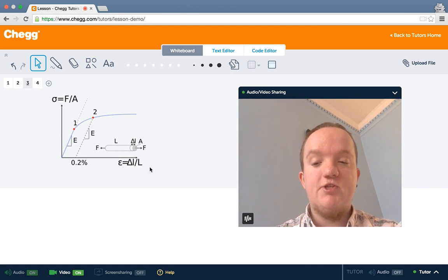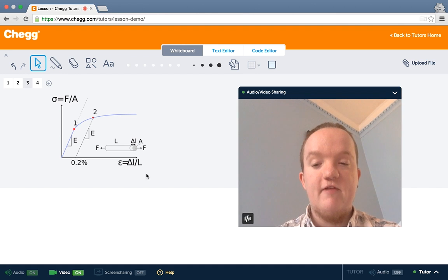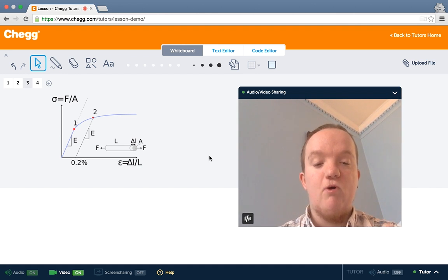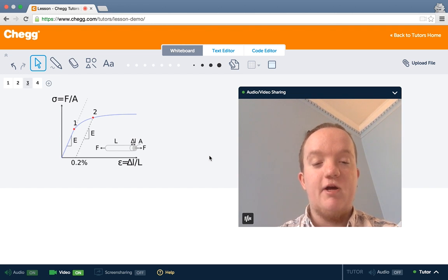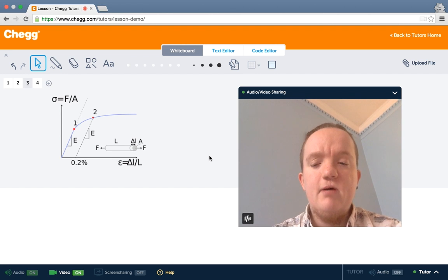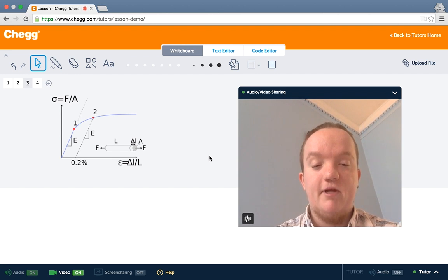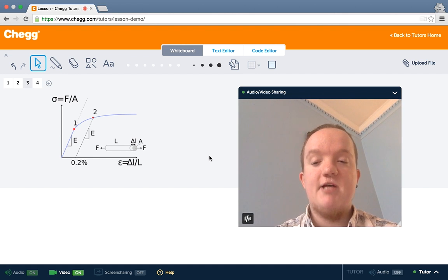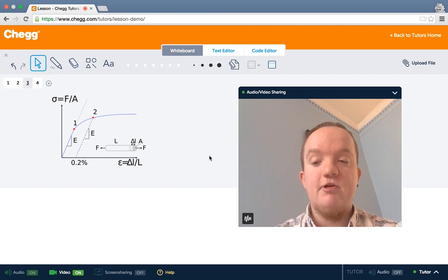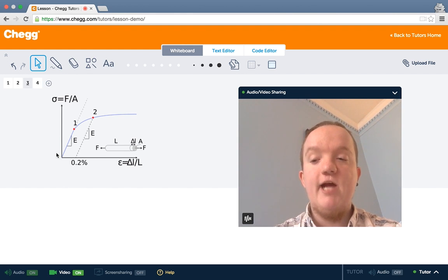In the same way, we have to consider the strain. The same amount of deformation, that delta L, is going to affect a small rod much more than a larger rod. If you have a rod that's a meter long and you deform it by two centimeters, no big deal. But if you have a rod that's three centimeters long and you deform it by two centimeters, it's probably reaching its elastic limit.